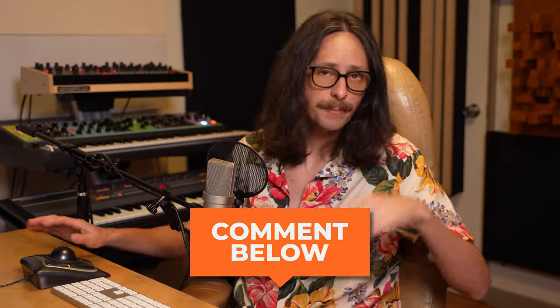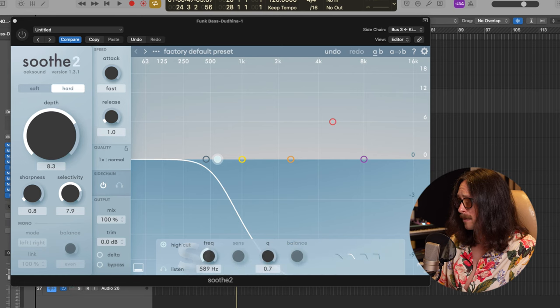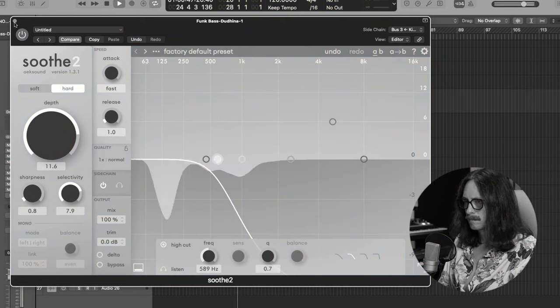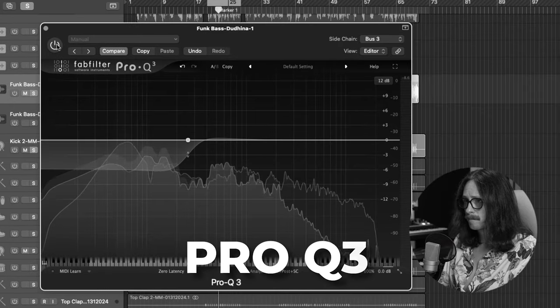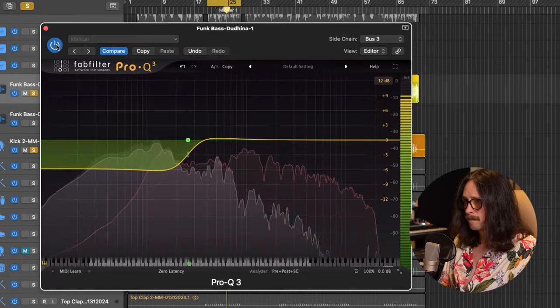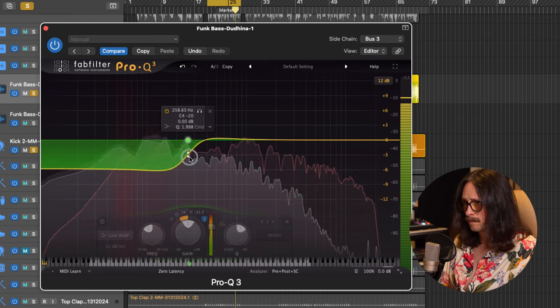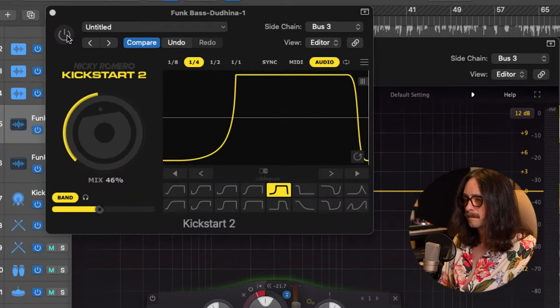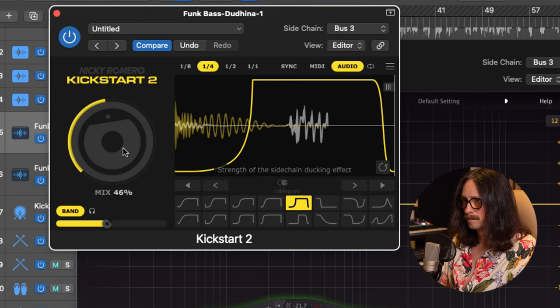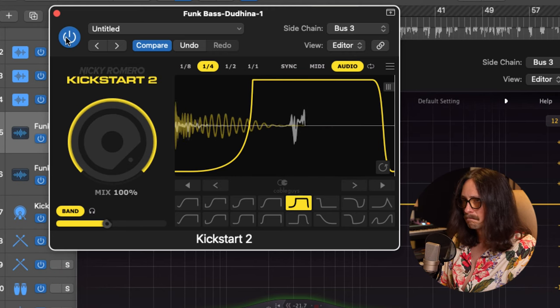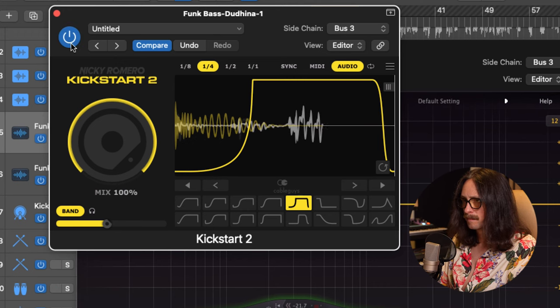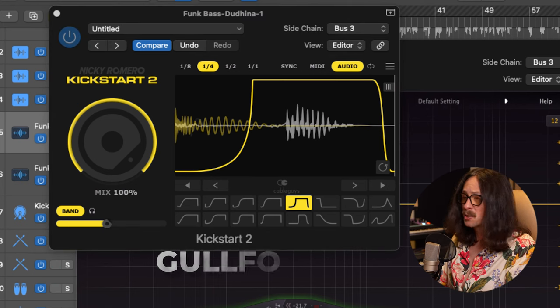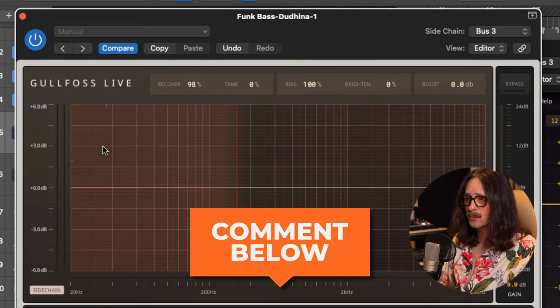Now, let's A/B all of these. I'm going to go, first off, we're going to do Soothe 2, and I want you to pick a winner in the comments, please. Just let me know what's your favorite. Soothe 2, A/B. This is without, and then with. Now, Pro-Q 3, in and out. Kickstart 2. And last but not least, Goldfoss Live. Let's hear it. You guys let me know in the comments which one you like best. And that's it.